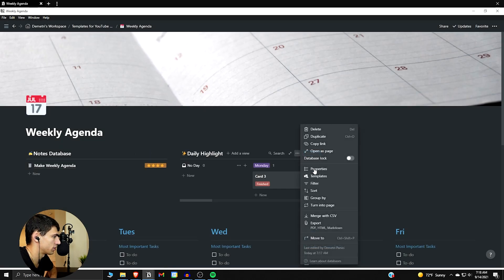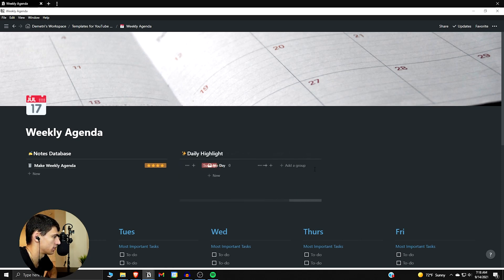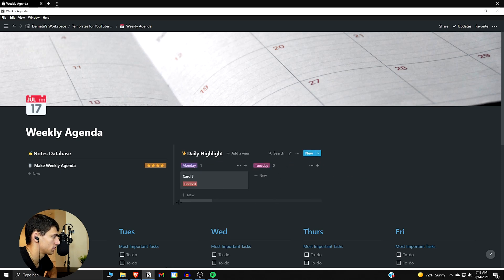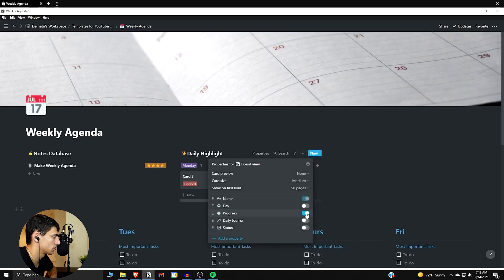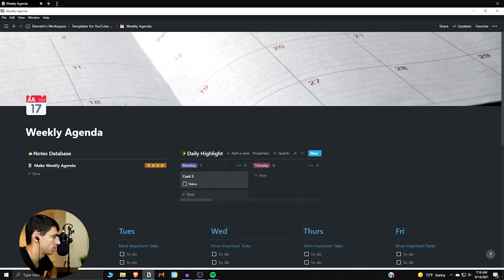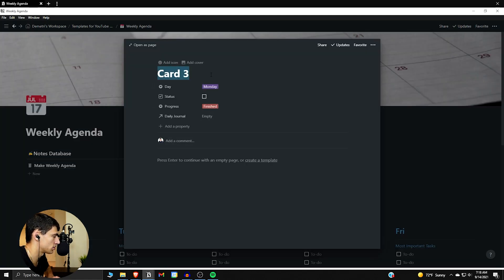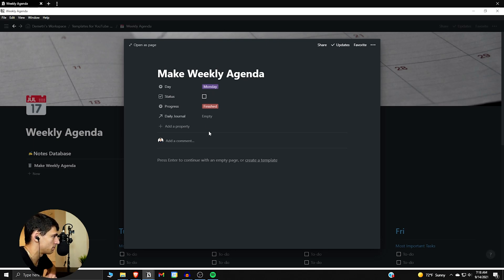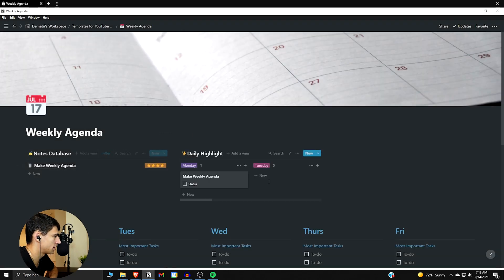The setup here is essentially showing we have it grouped by the day, so hide 'No Day' to the very end. Then go to properties, show the status — basically this is your daily highlights as you go along. As each day goes along you just roll with the punches, and that is how you have the notes database and the daily highlight in this simple and easy view.